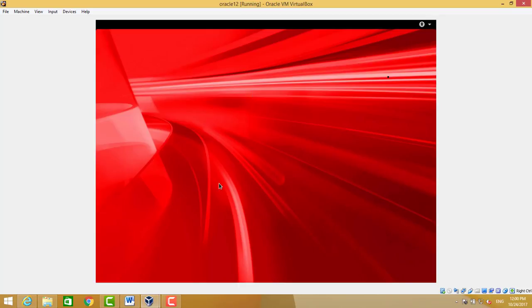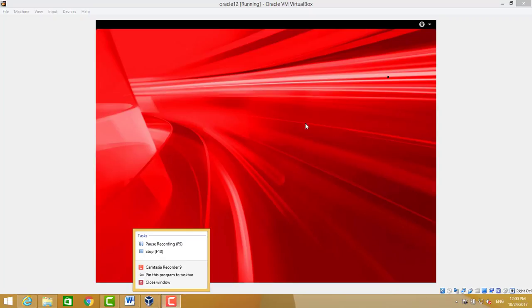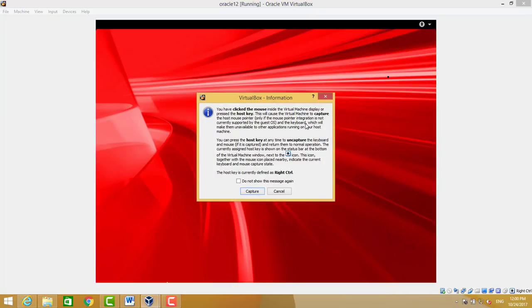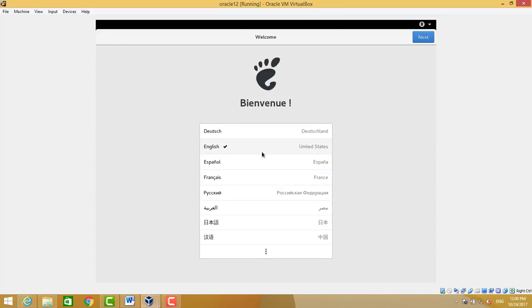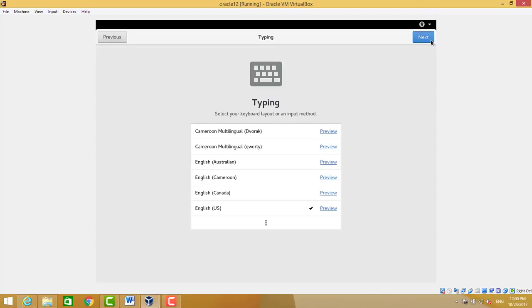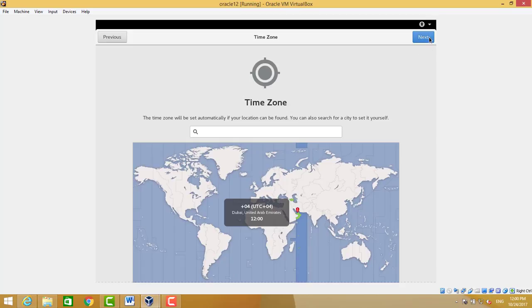On first time loading, it will ask the language, it will ask the location, it will ask if you want to set up your Google account or other account. I will choose no. For time zone, I will choose what we already selected.